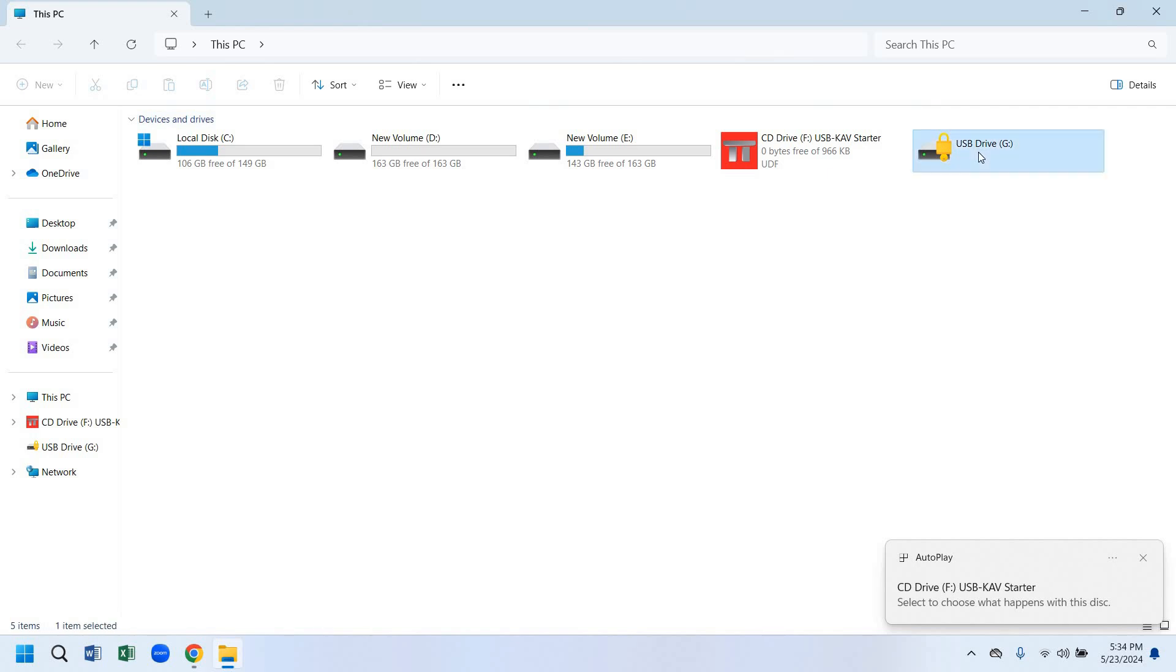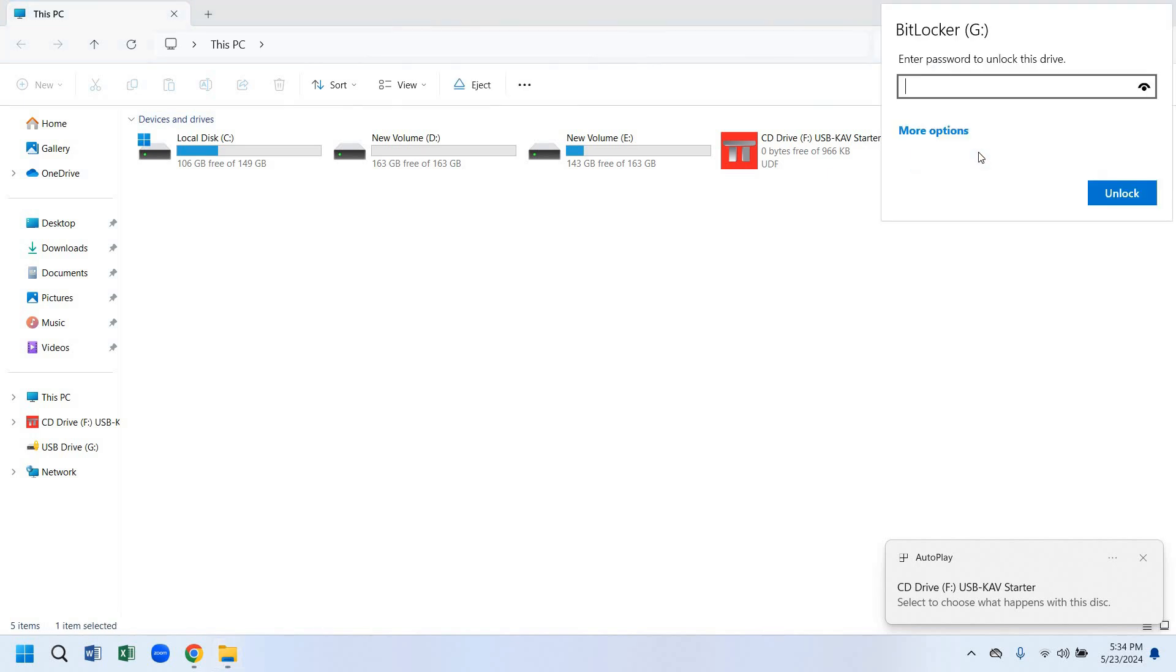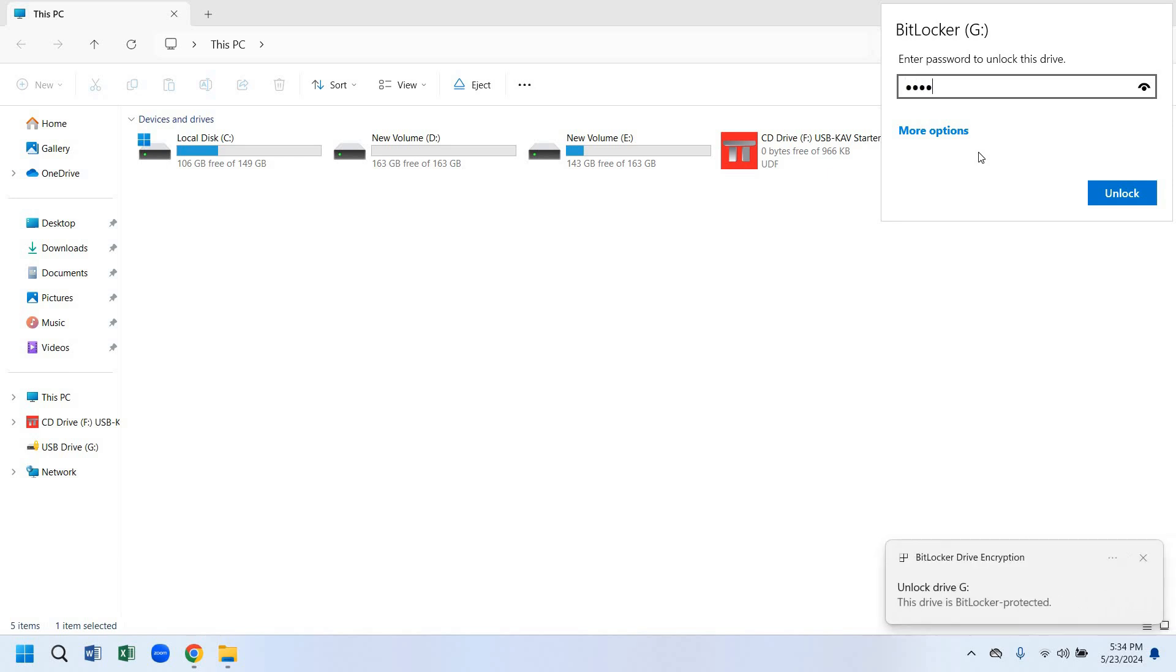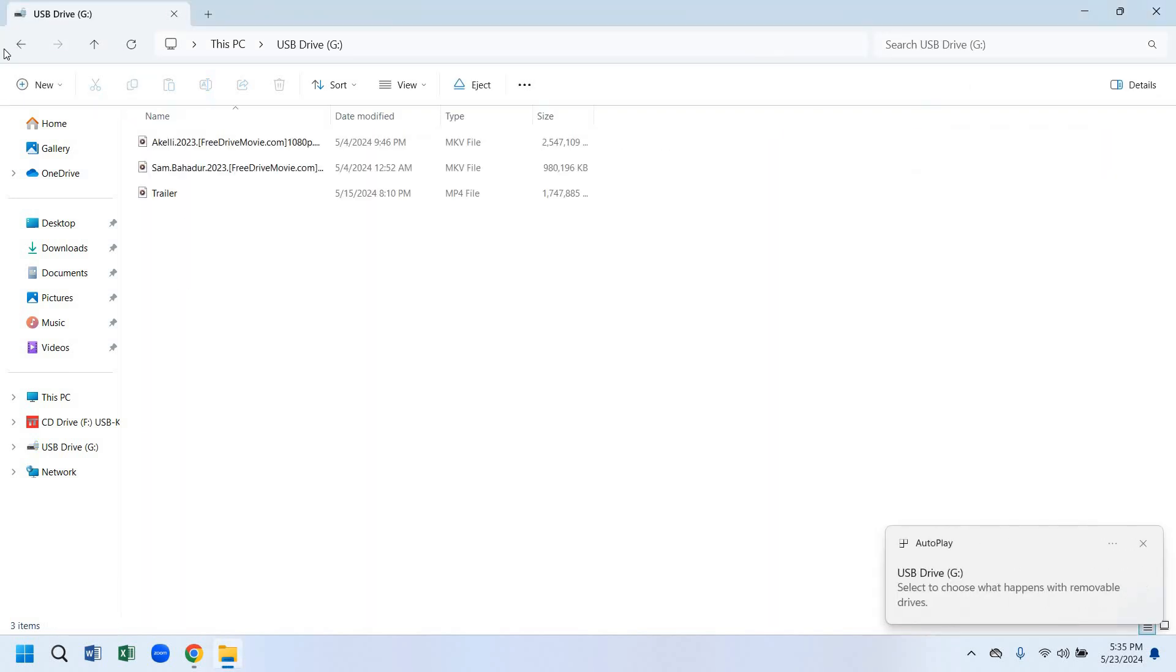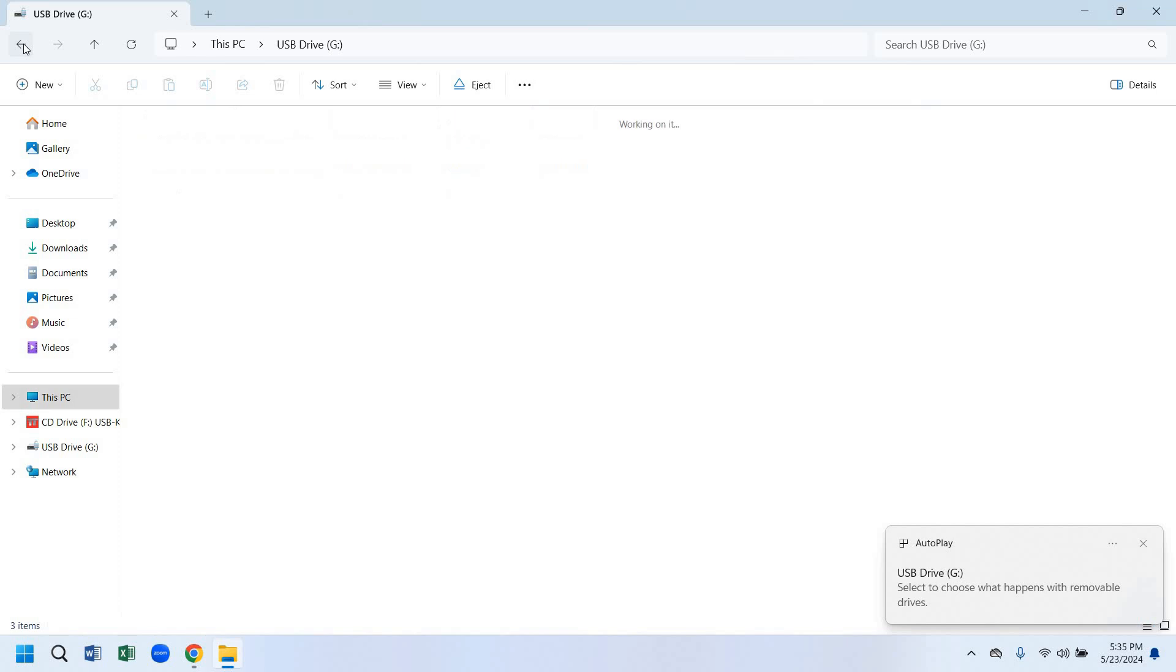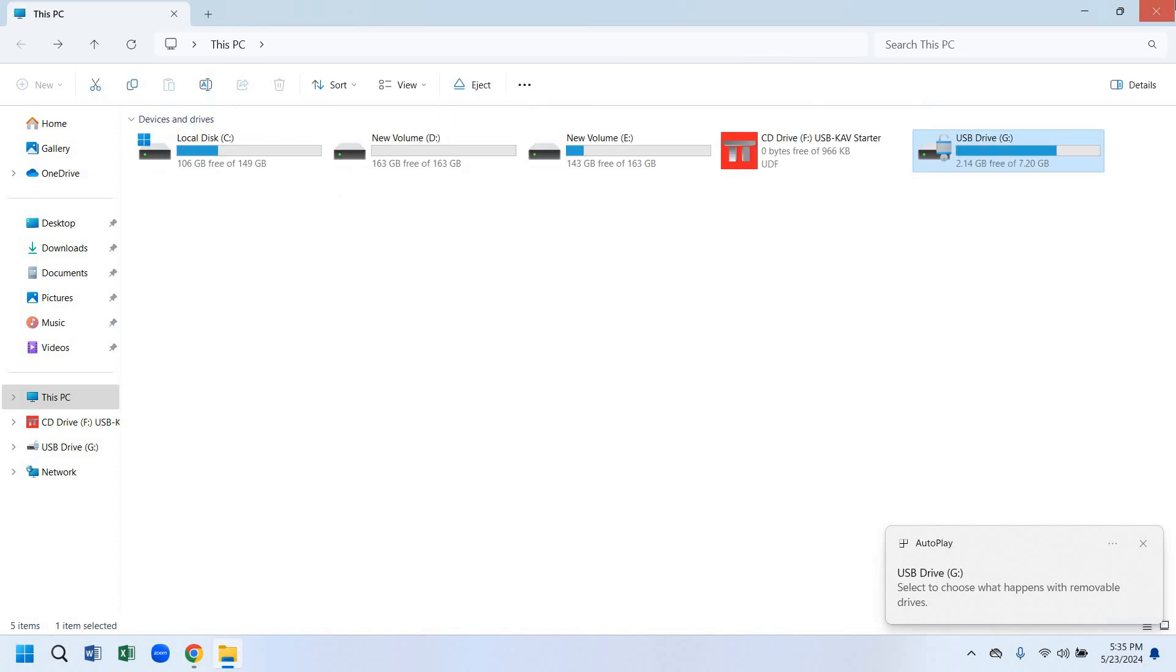If you want to enter there, you have to give the password which we gave previously. Now we have to click unlock. If you click here, now it is unlocked and we can access all the files there.